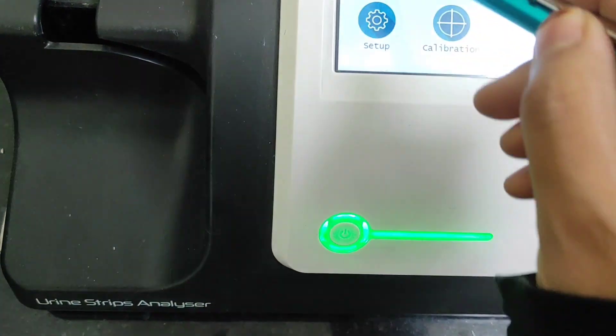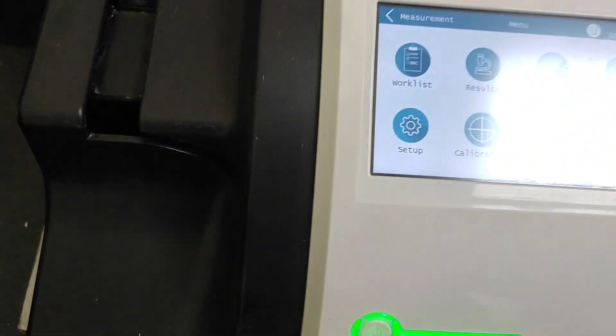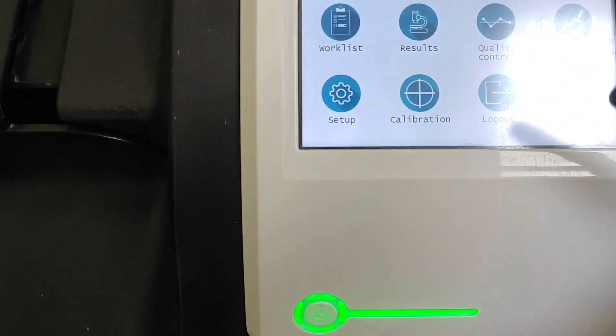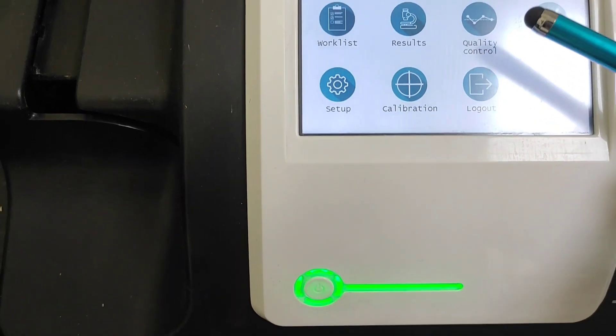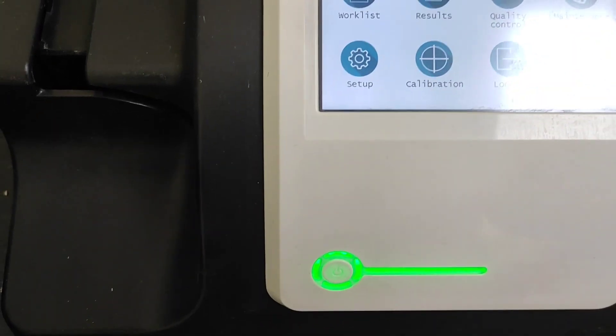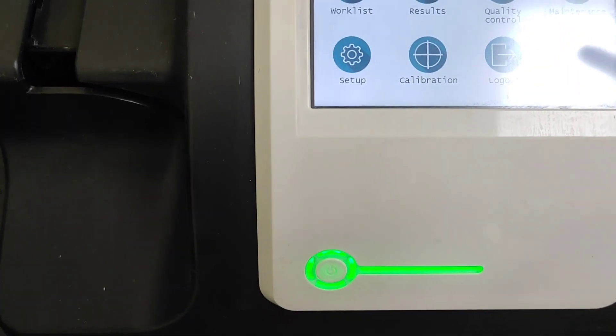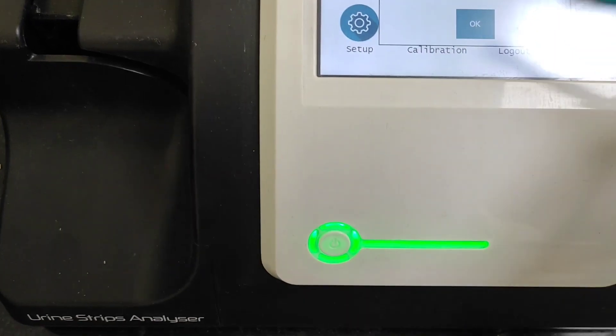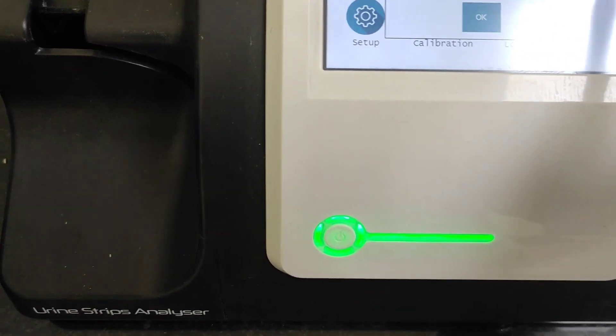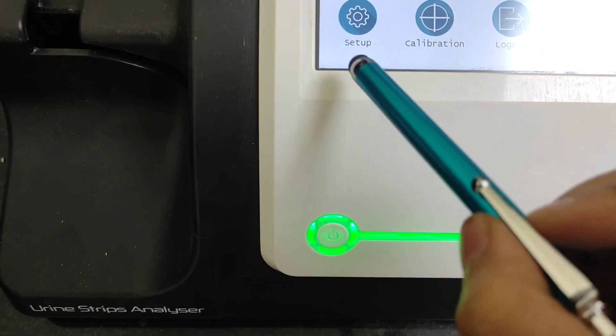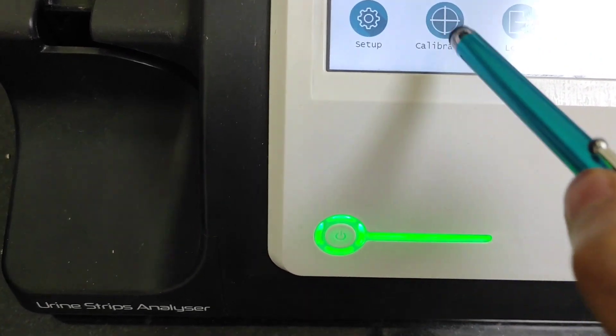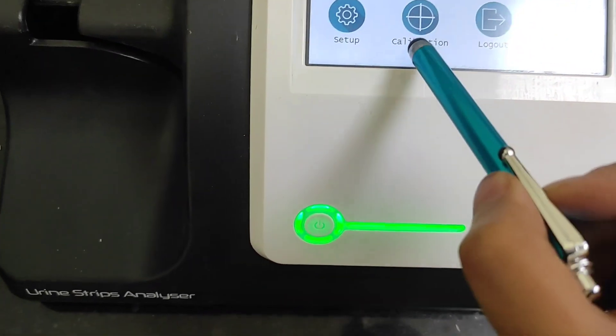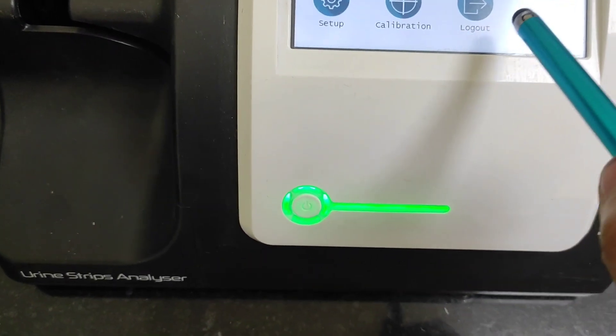If you want the measurements, you can go here. The number of tests that you have performed, if you want to check the results you can go here. Quality control that you have to run, we have already run the quality control. The maintenance of the machine you can go here. And the calibration you have to go, and log out.